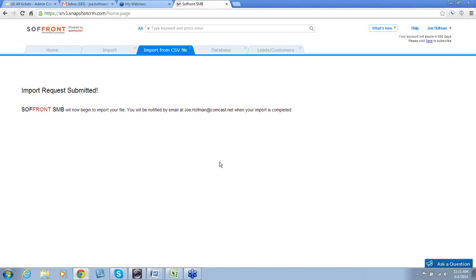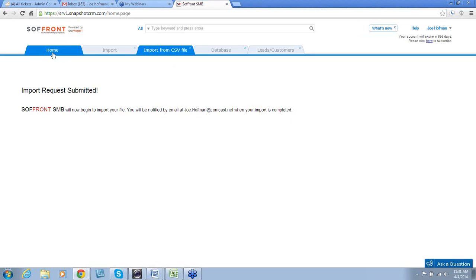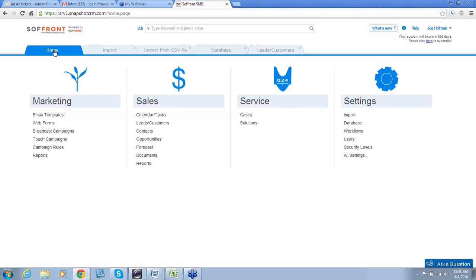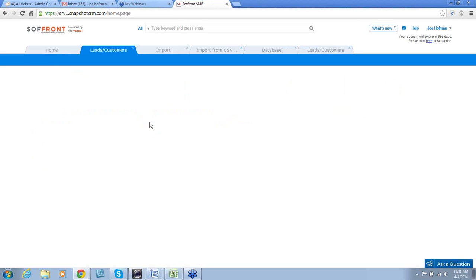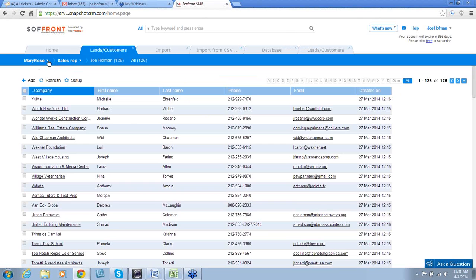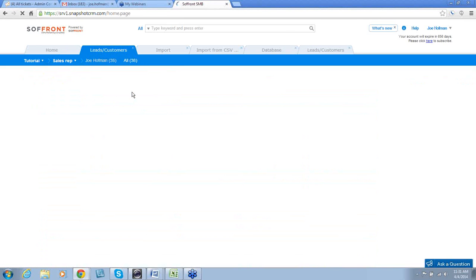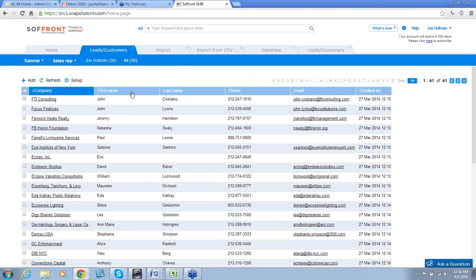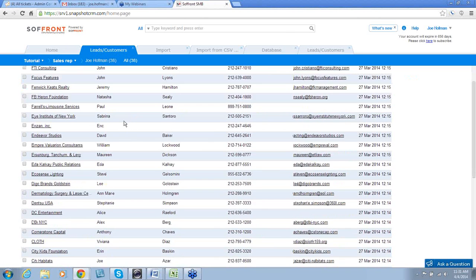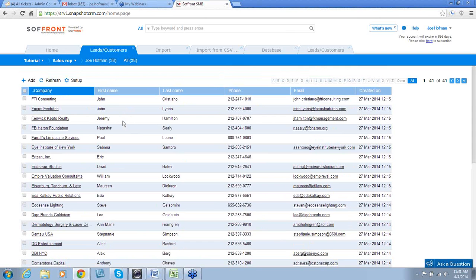A dialog box will appear to confirm your import request. And you will get an email telling you when it is finished. Now, to test our import, we will go to the name of group that we put in. So, we'll go back to our home screen. And we'll click on Leads and Customers. And we'll find the group called Tutorial. So, we'll click on that.